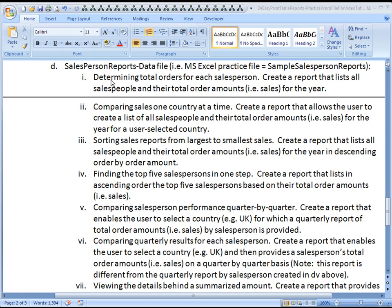Hello, this is Kevin Kimball. The purpose of this video is to use the salesperson reports data file to compare sales of salespeople one country at a time.